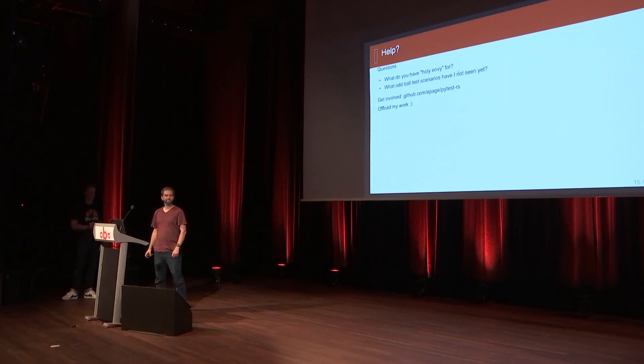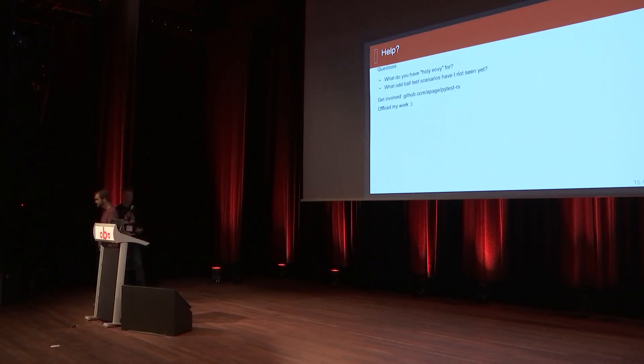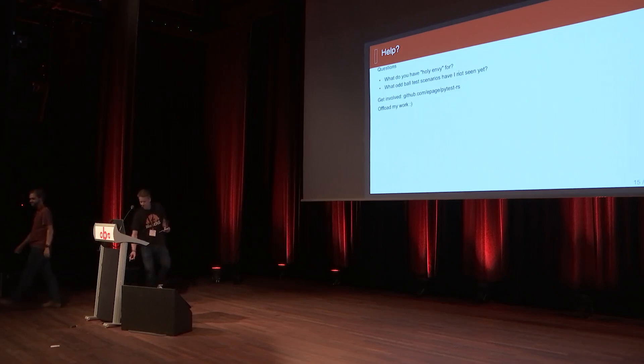Thanks, Ed. I've definitely run into some of those pain points. It would be lovely to see it improved.